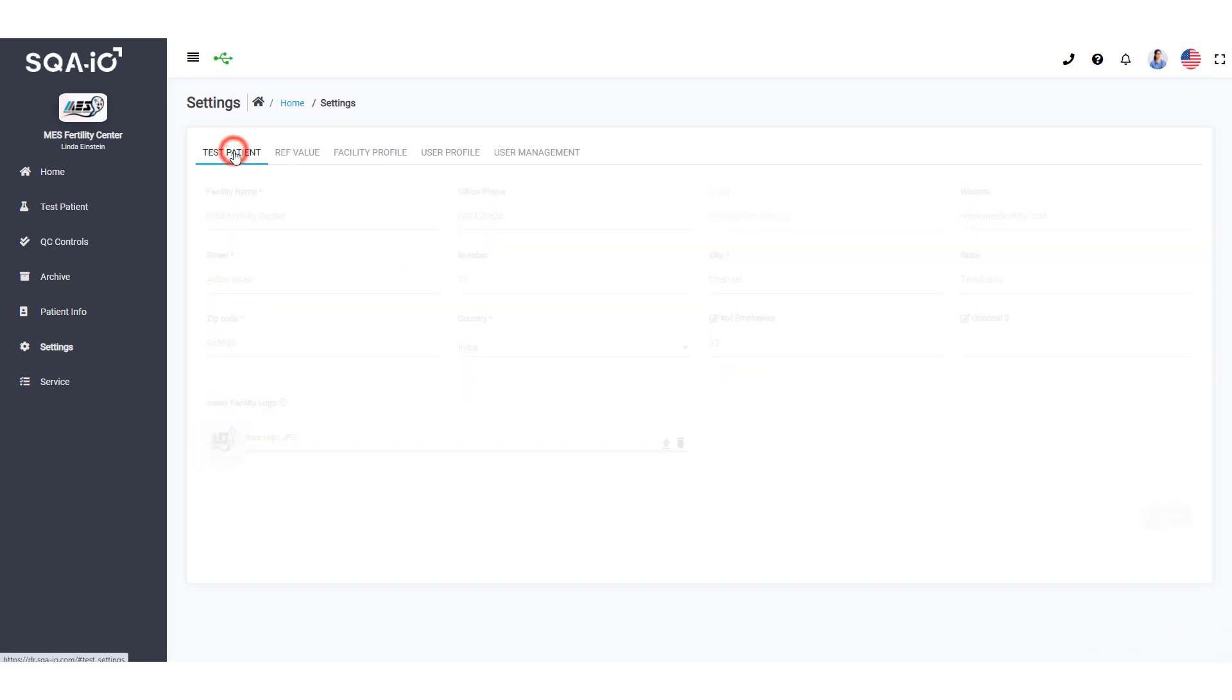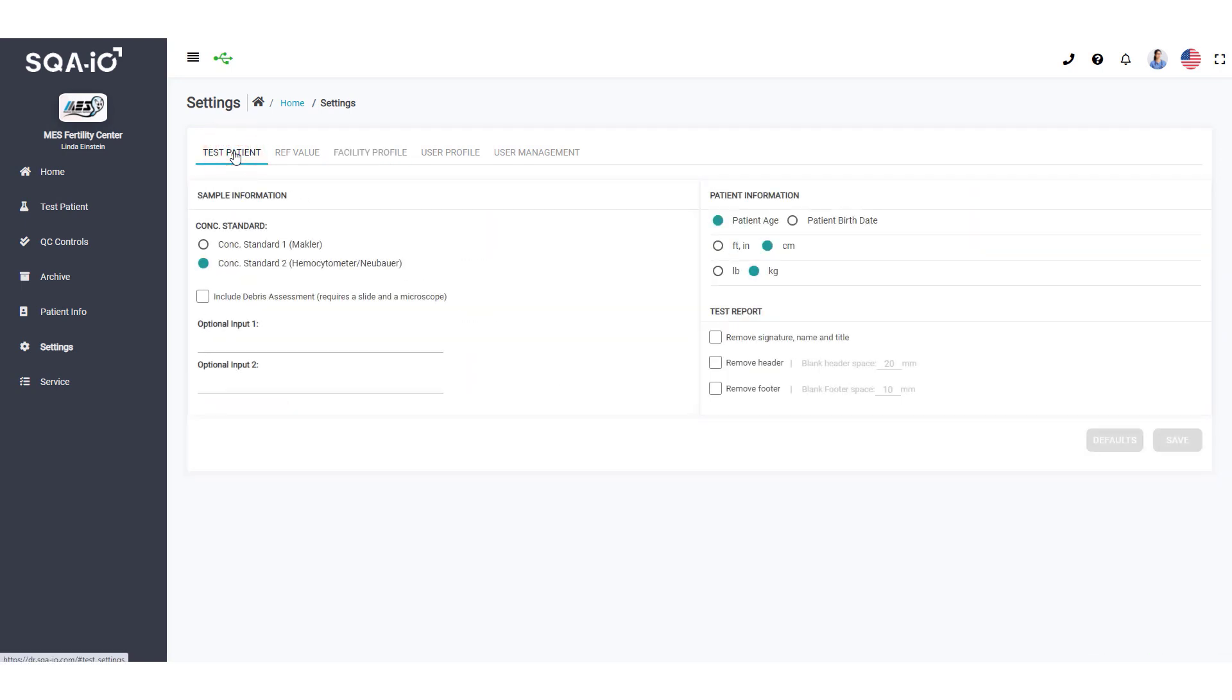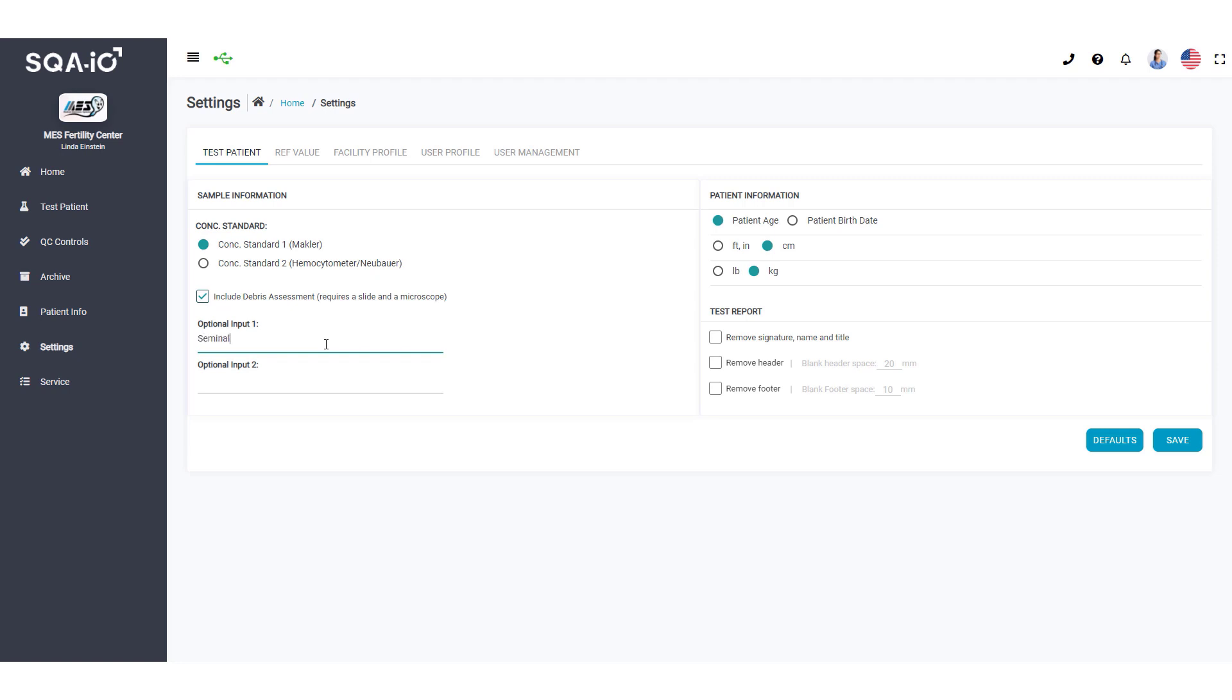Click Test Patient to select the default settings for semen testing in your lab. Assign titles to the optional fields. The titles will appear on the Test Patient screen and Test Report. Select how to report patient information and check the boxes to format the test report.